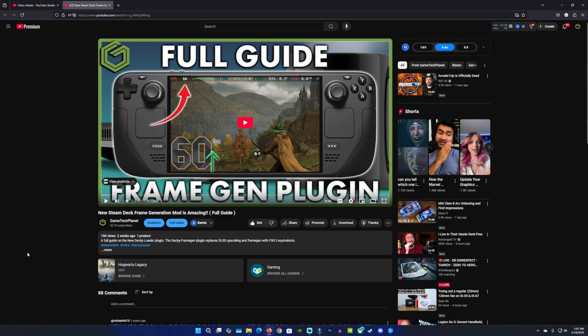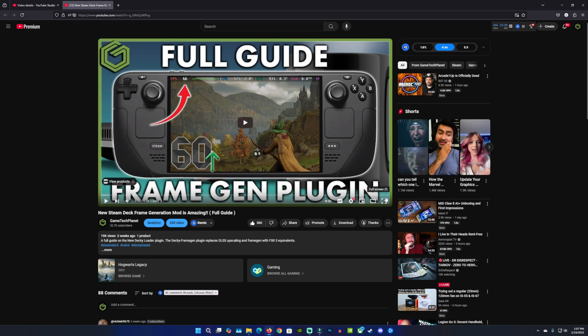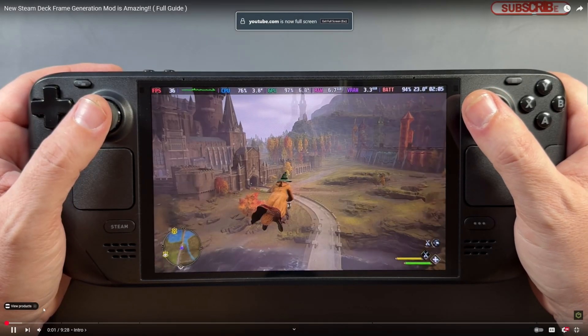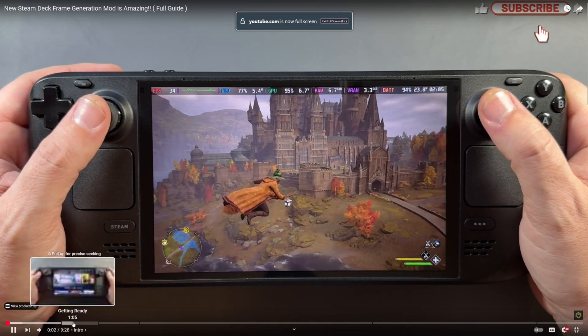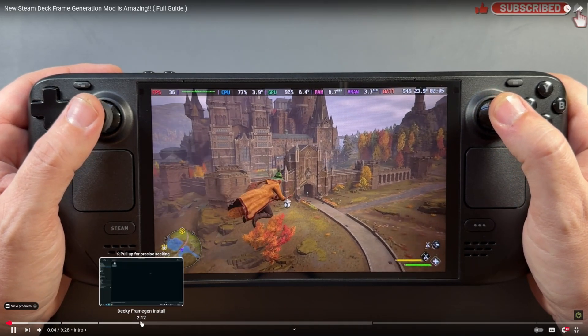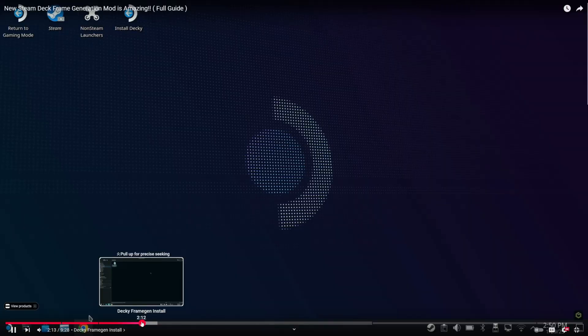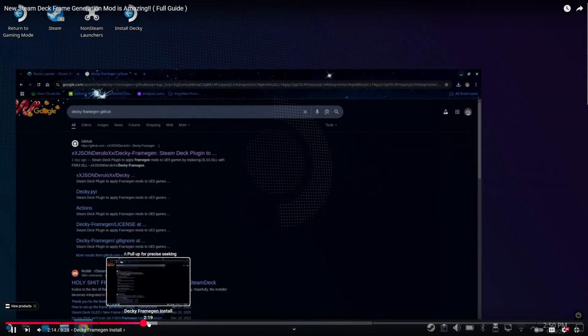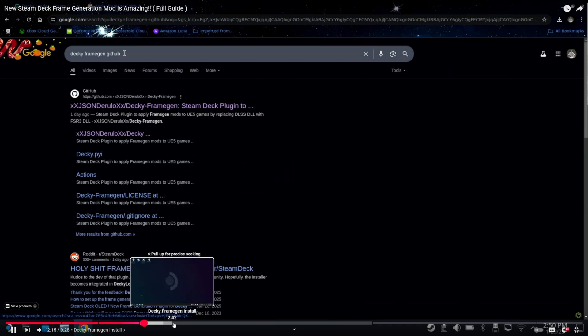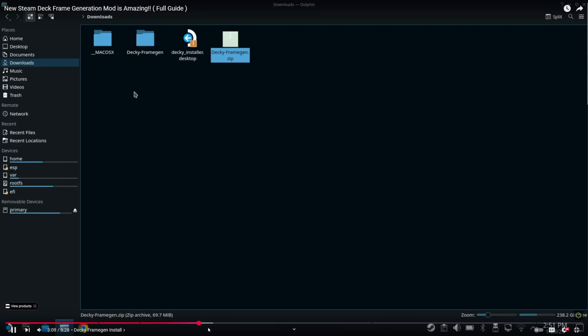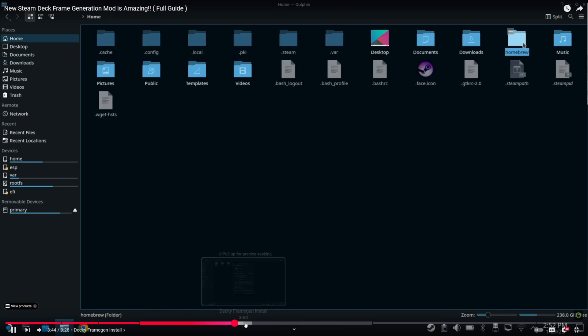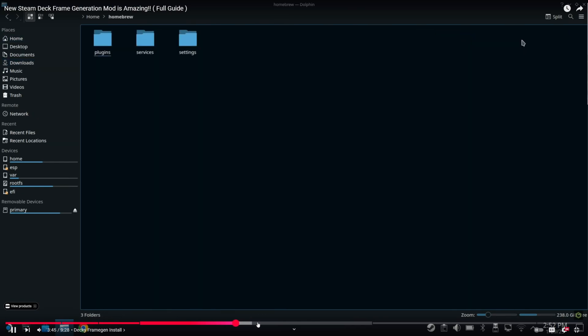Now I did cover this in its beta form a couple of weeks ago, but there was a lot more steps to it and you had to do most of it from the desktop and it was a bit of work. But none of this is really necessary anymore. It's a really easy install. It's now officially in the store. So we'll get into it here with a new guide for Decky Frame Gen on your Steam Deck.